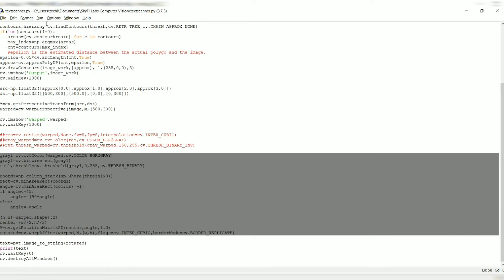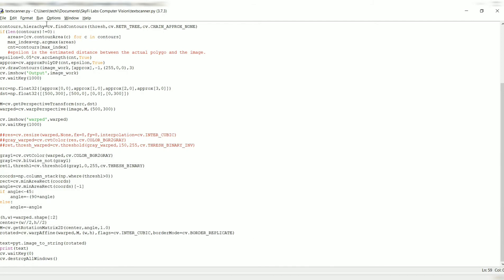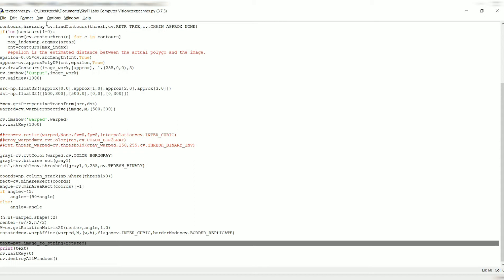This text uses the PyTesseract package, which converts the image to string, and I am displaying this text in a print statement. And finally, I am destroying all the windows.